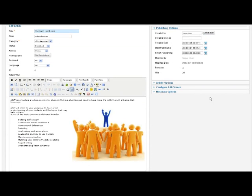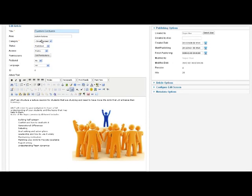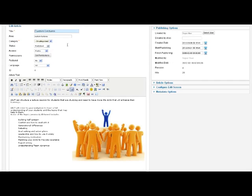Up here we have our categories. In this particular case this content is uncategorized. We click the drop down we see the categories on this site. If we clicked on testimonials it would then show up on a page that's flagged that wants to show only testimonial content and you can have categories within categories as far as you want with the Joomla structure.